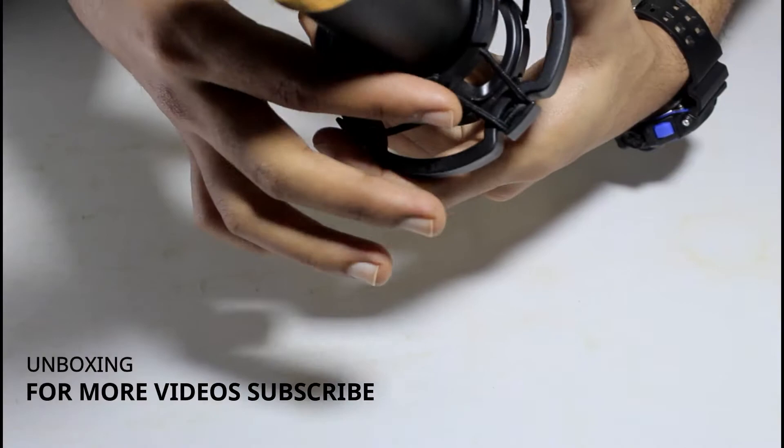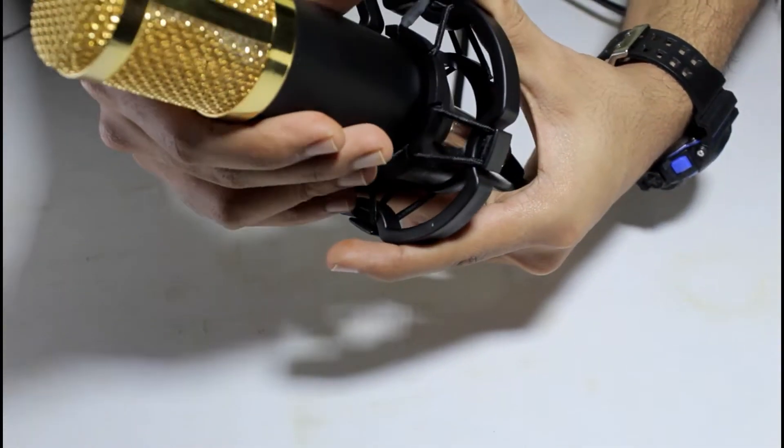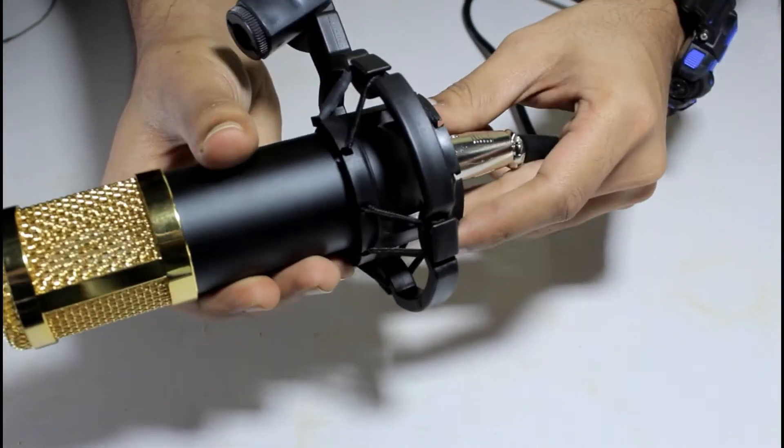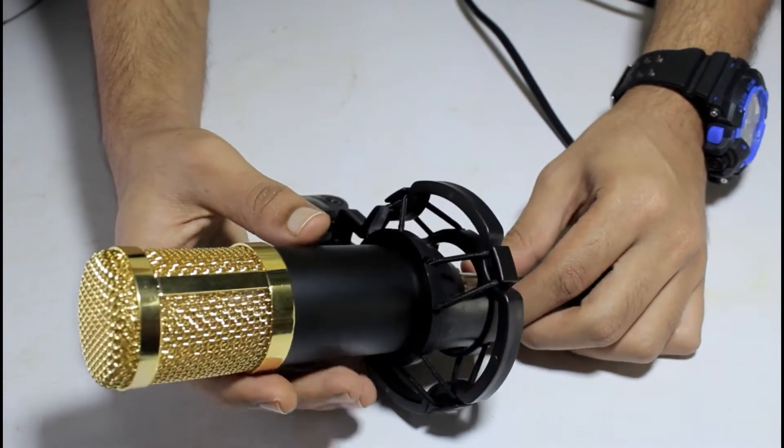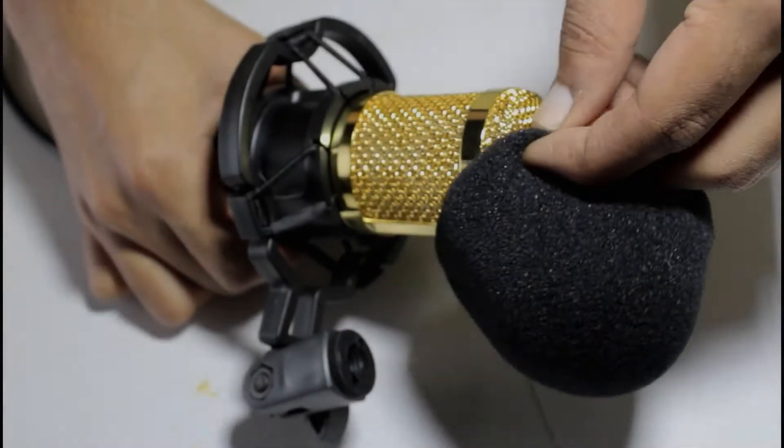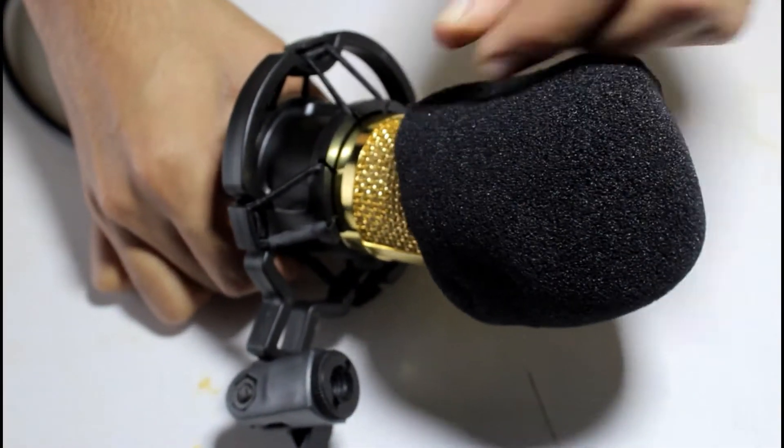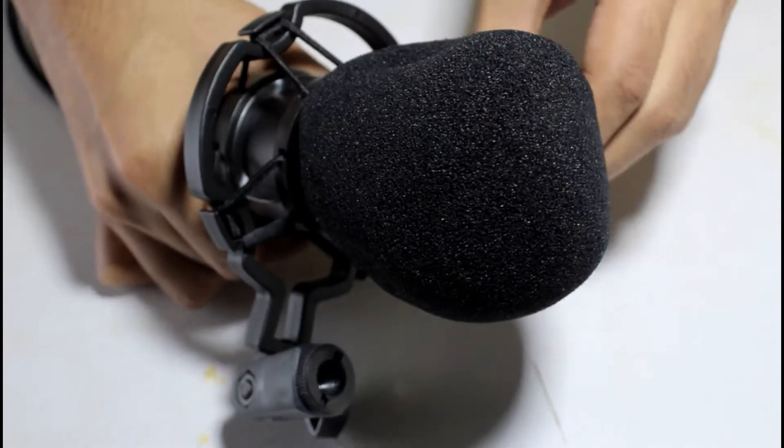After that we are going to put a sponge in that. That's not a sponge, it's like a filter which makes the cover of the mic and does not let in dust.